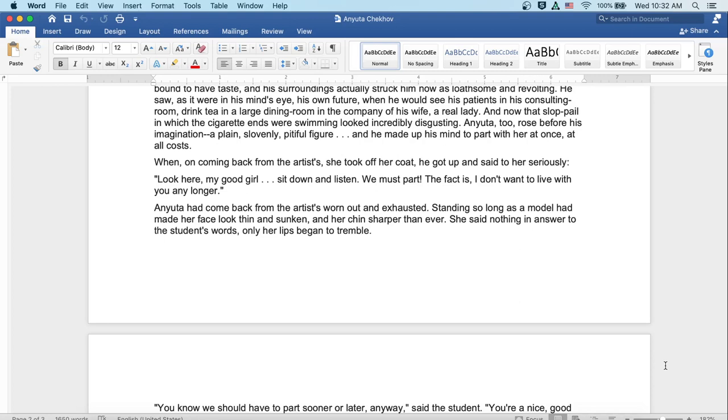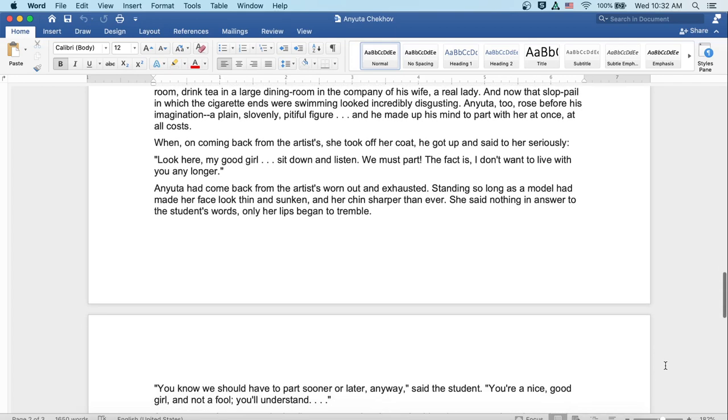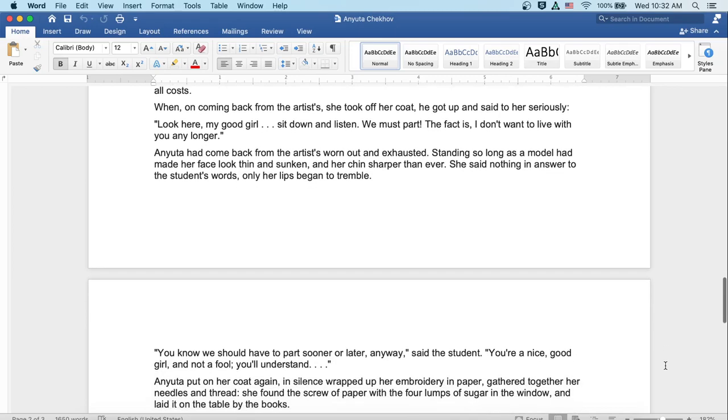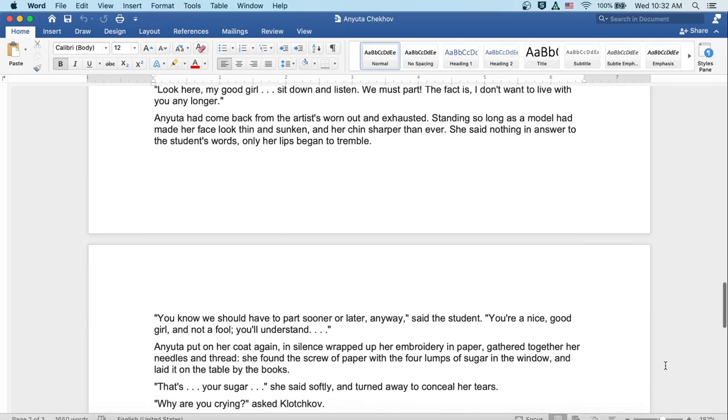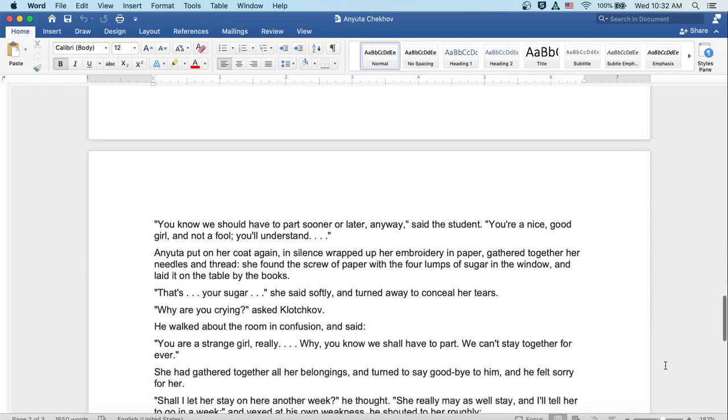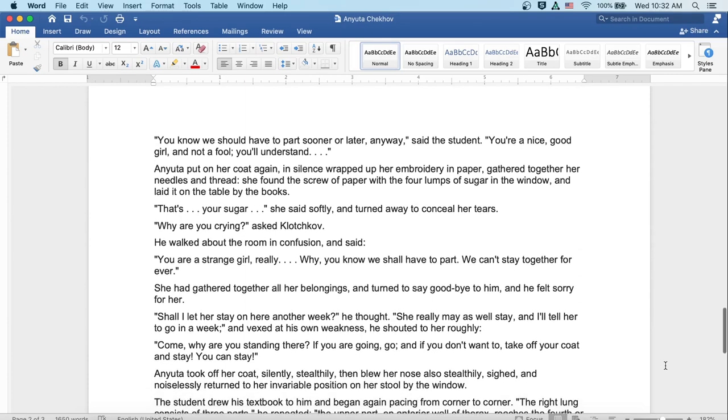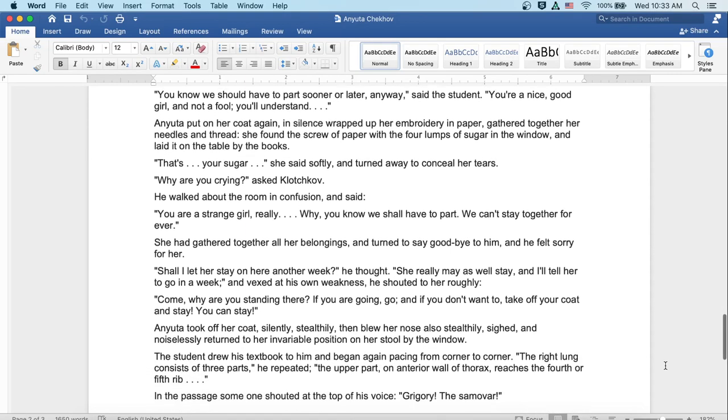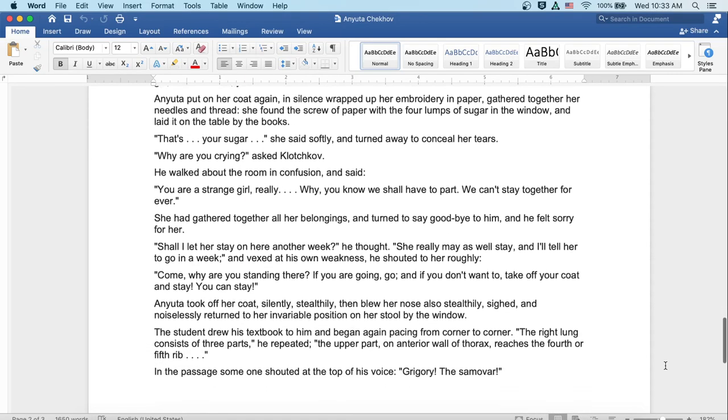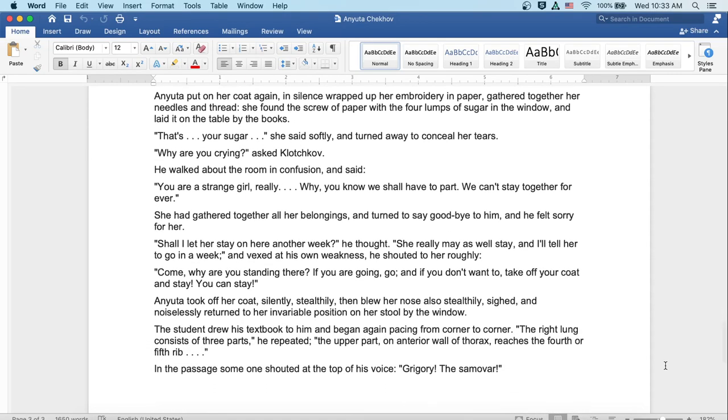And Anyuta had come back from the artist's, worn out and exhausted. Standing so long as a model had made her face look thin and sunken, and her chin sharper than ever. She said nothing in answer to the student's words. Only her lips began to tremble. You know we should have to part sooner or later anyway, said the student. You're a nice good girl and not a fool. You'll understand. And Anyuta put on her coat again, and in silence wrapped up her embroidery and paper, gathered together her needles and thread. She found the screw of paper with the four lumps of sugar in the window and laid it on the table by the books. That's your sugar, she said softly, and turned away to conceal her tears.